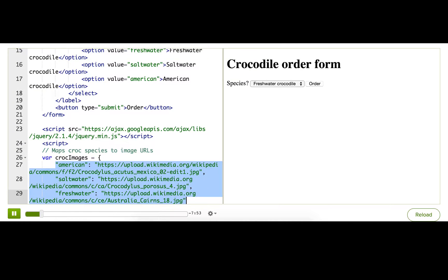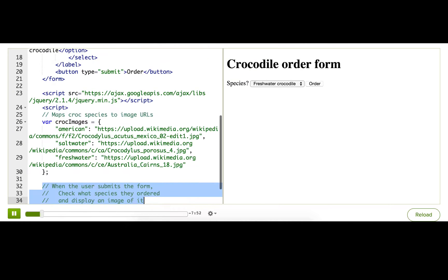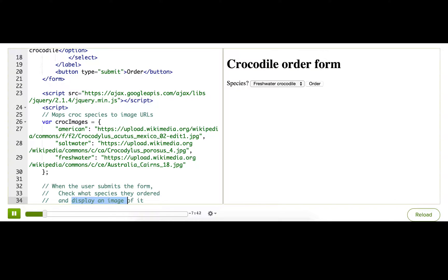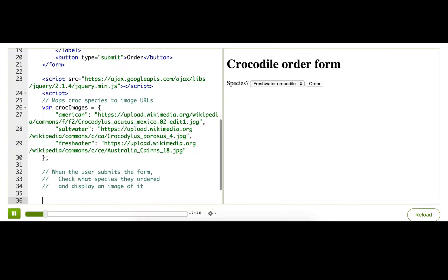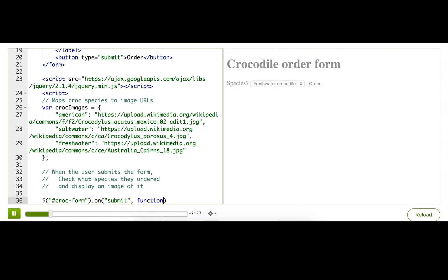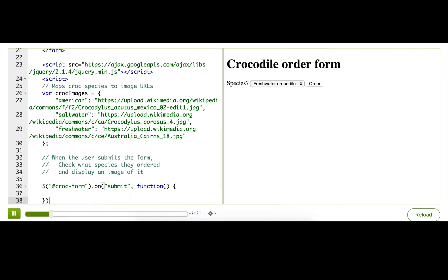And like before I've got my pseudocode at the bottom that describes what I want to accomplish. When the user submits the form we'll check which species they ordered and display an image of it. So let's start coding that. The first thing we want is the event for when the user submits the form. Like before I'll just attach an event listener to the form and I'll listen for the submit event and pass it the callback function.